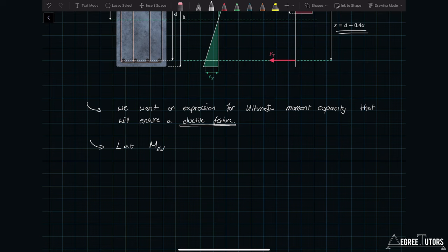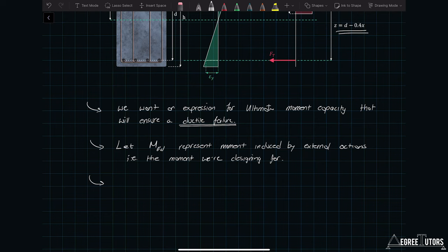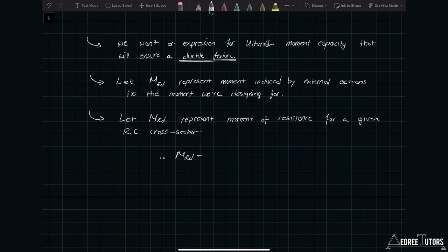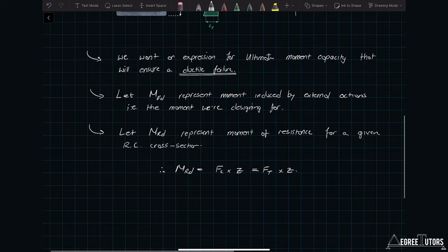Let me define a couple of terms. Let M_Ed represent the moment induced by external actions or loads — this is essentially the moment we're designing for. And let M_Rd represent the moment of resistance for a given reinforced concrete cross-section. Naturally we want M_Rd to be greater than M_Ed. M_Rd equals the force in the concrete times the lever arm, which is the same as the force in the steel in tension times the lever arm.